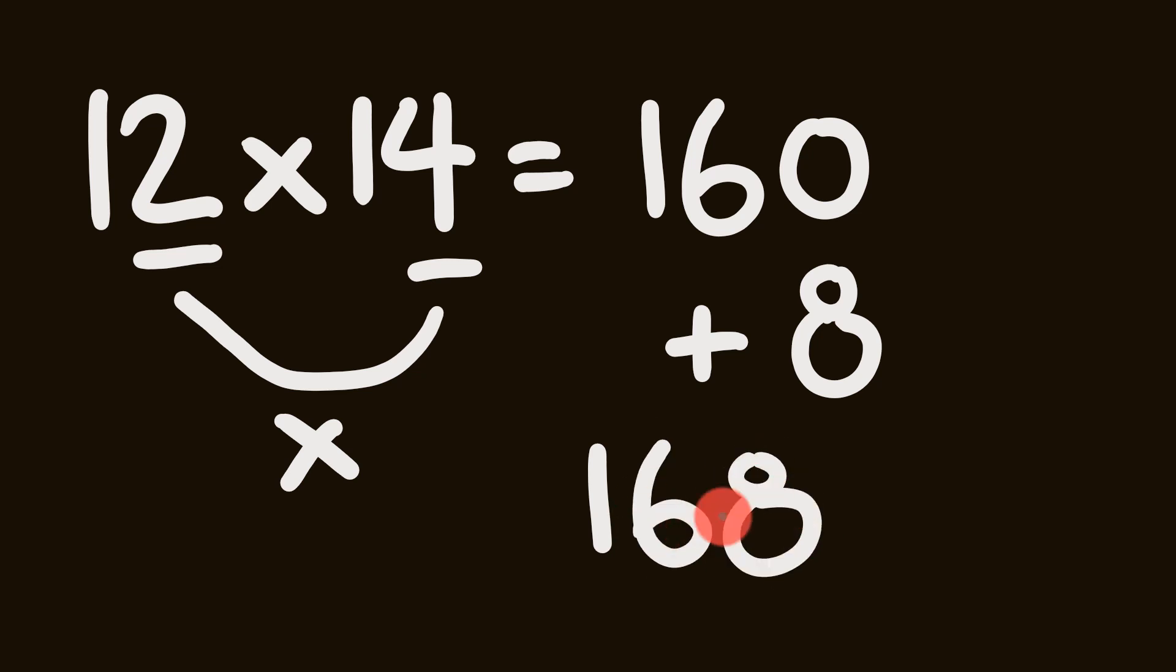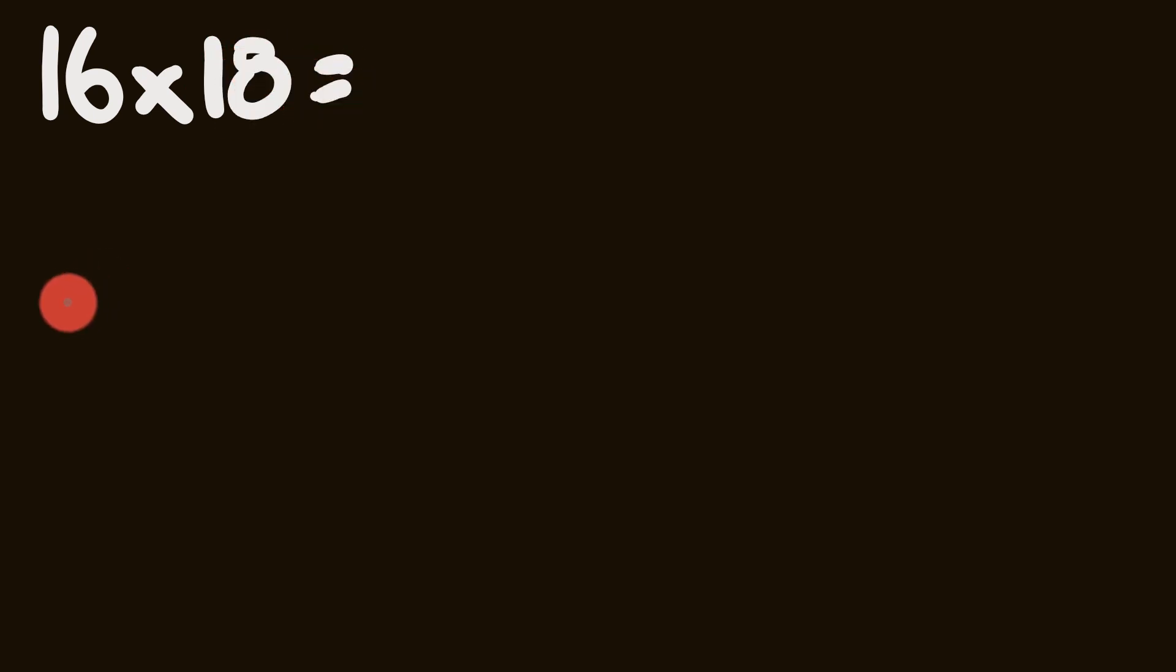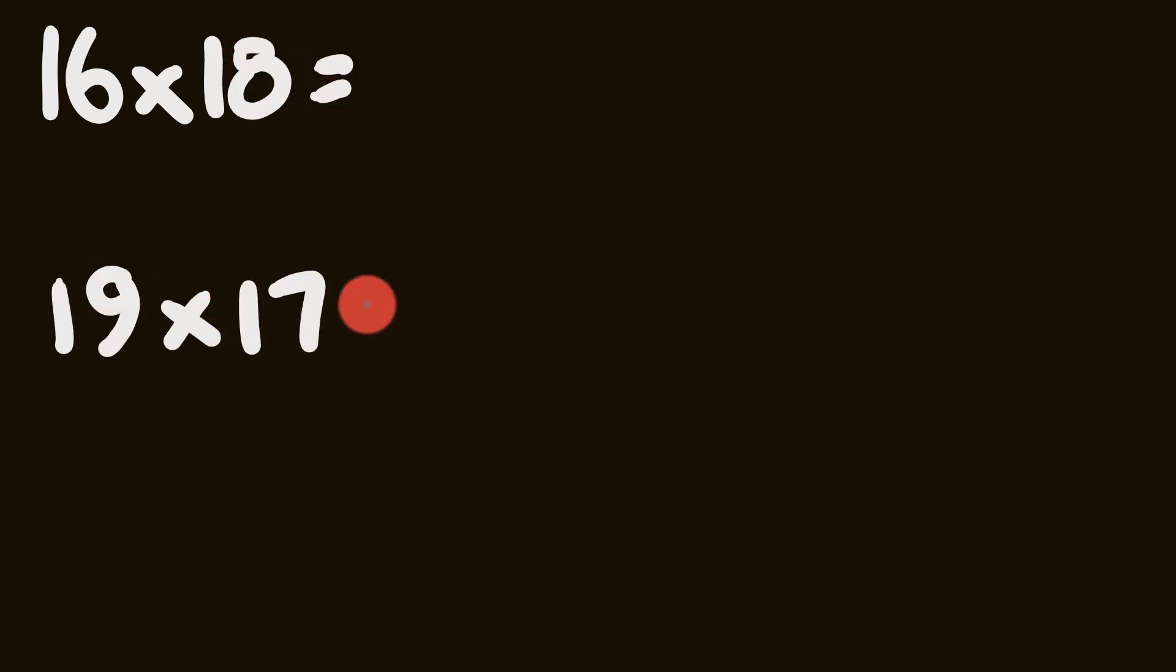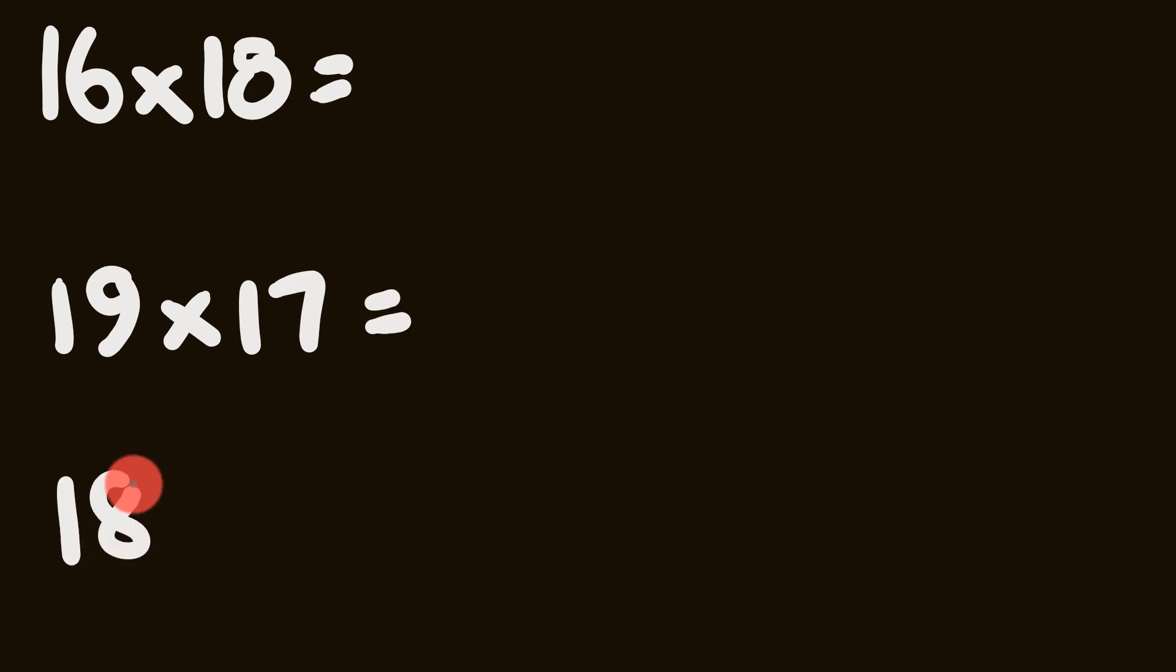That's pretty cool, right? Works for every number in its teens up to 20. So let's get serious now. What about three of these that you can try? So here we go. We're going to start with 16 multiplied by 18. We're going to then move on to 19 multiplied by 17. And then finally we'll have 18 multiplied by 13.